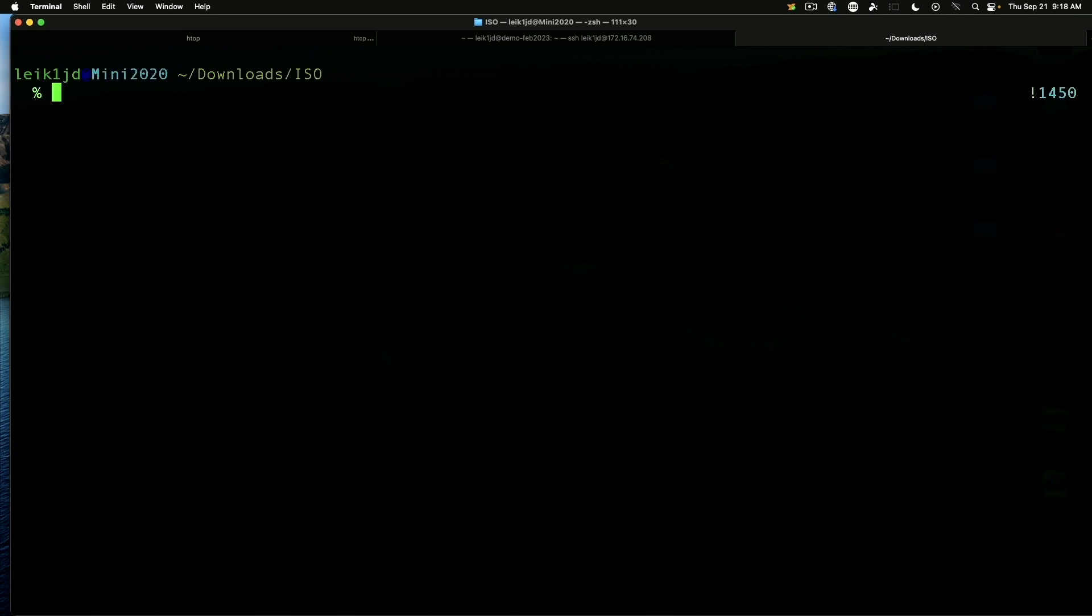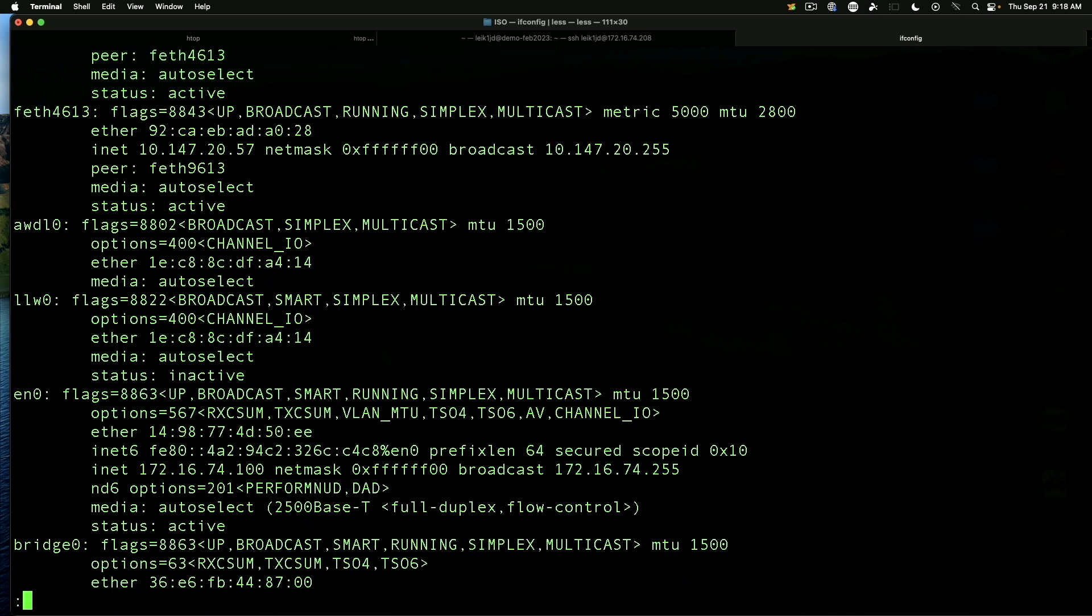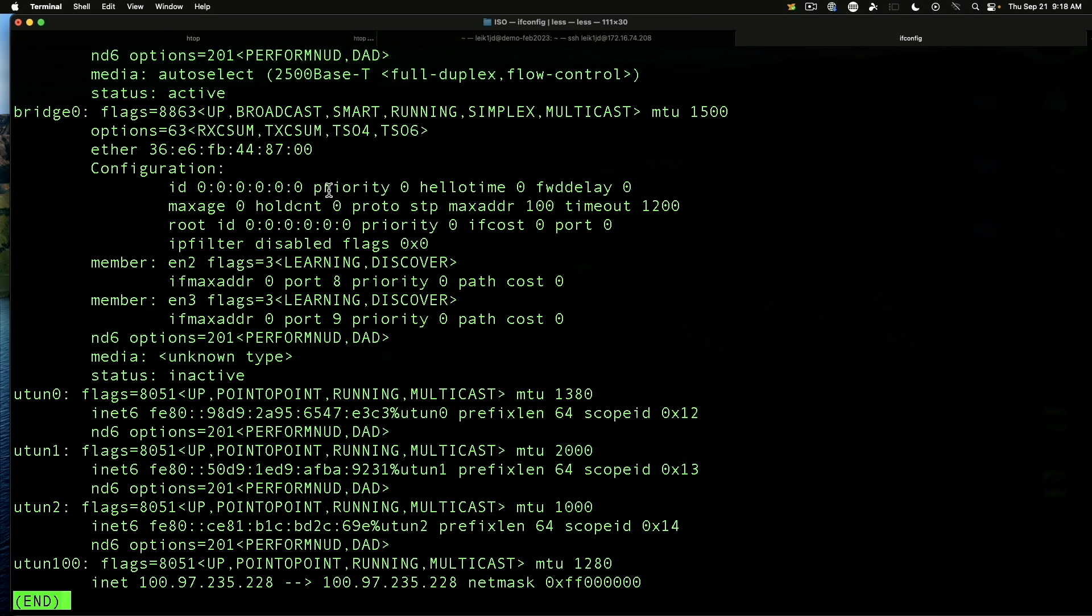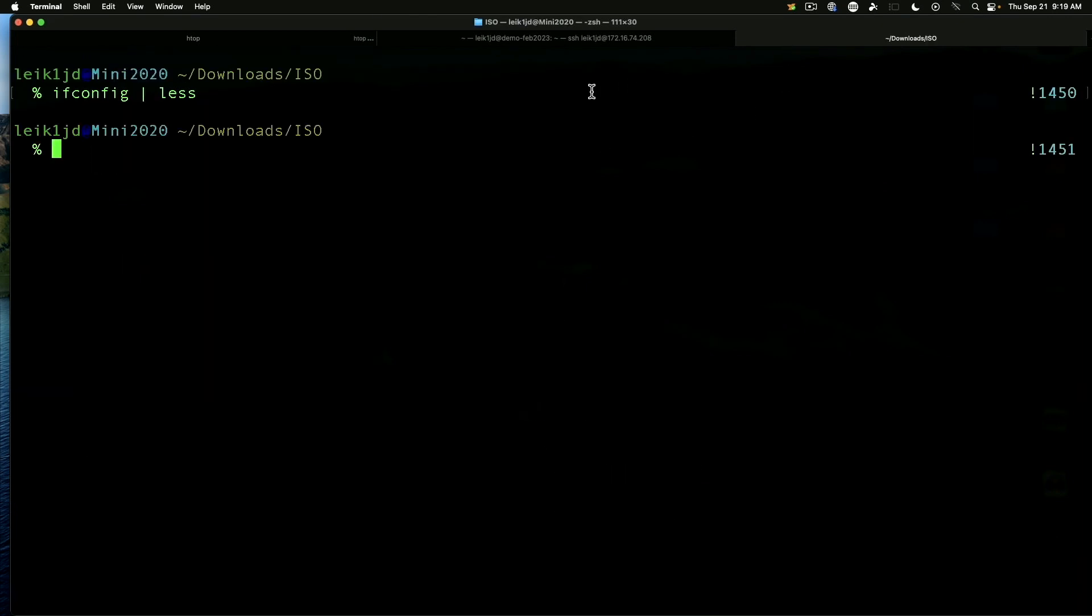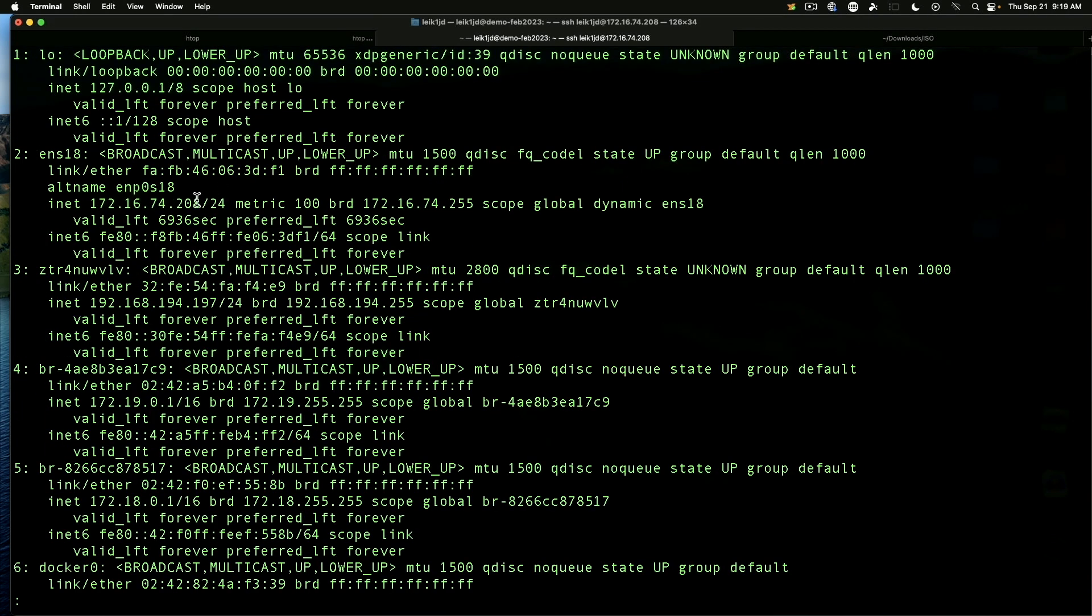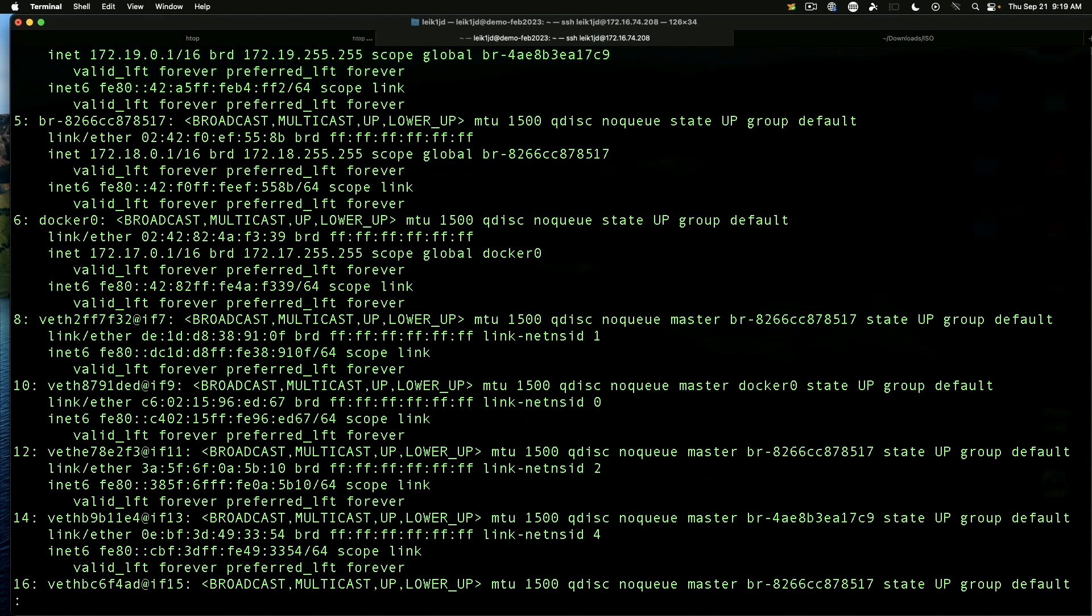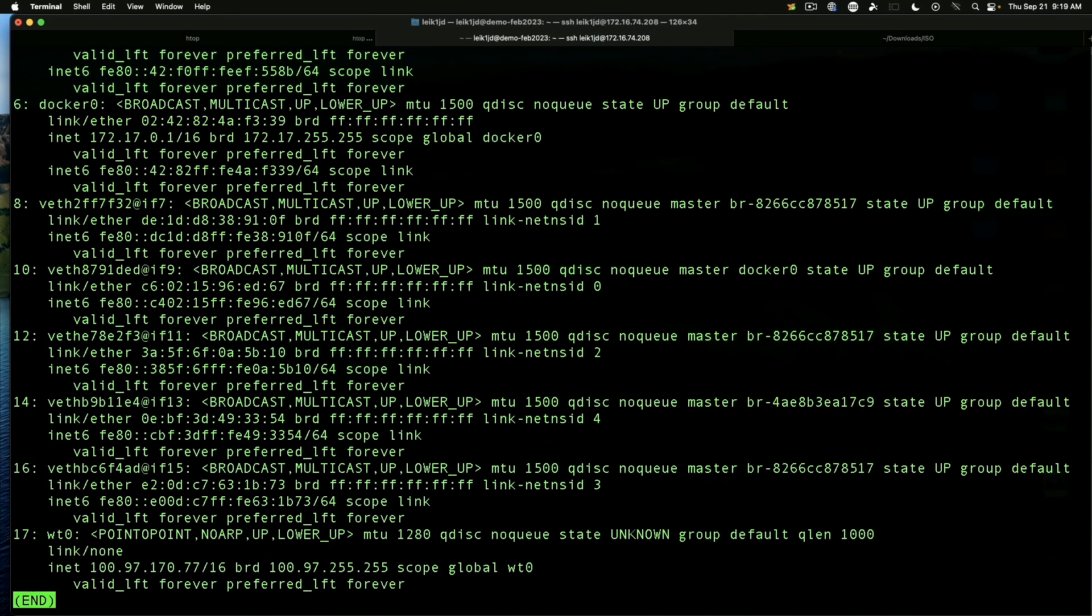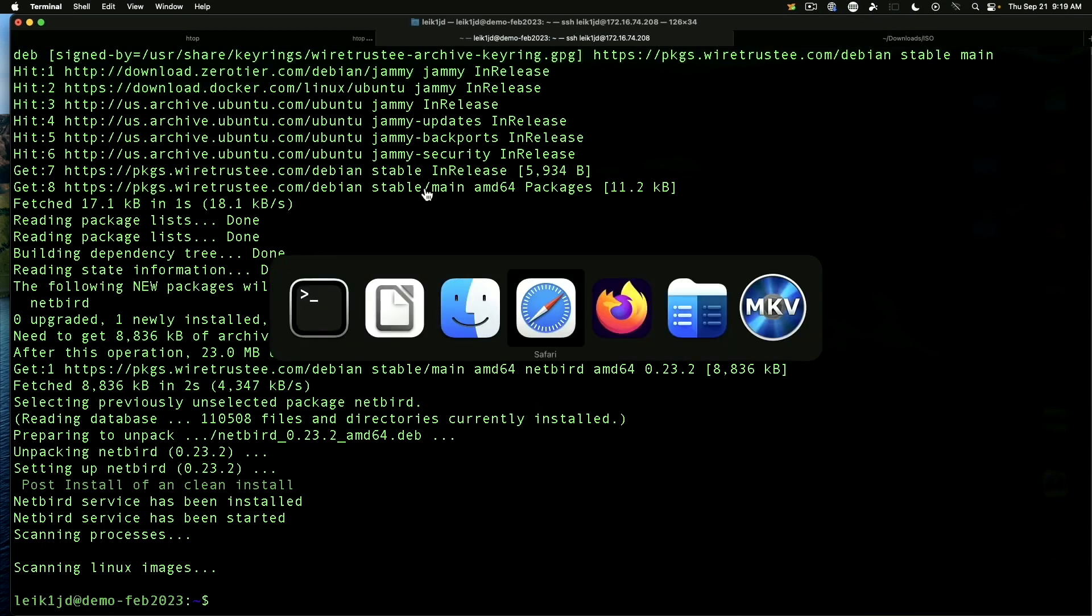So if we do on the Mac, ifconfig, pipe that into less, we're going to see on one of these, we will see a 100. So here's our main IP address. And if we come down here a little further, we should see right here 100.97.235.228. And likewise on the Ubuntu server, we've got the local IP address. We've got zero tier, which I've already got on this. And then if we come down a little more, we should have 100.97.170.77. So that is working as expected.